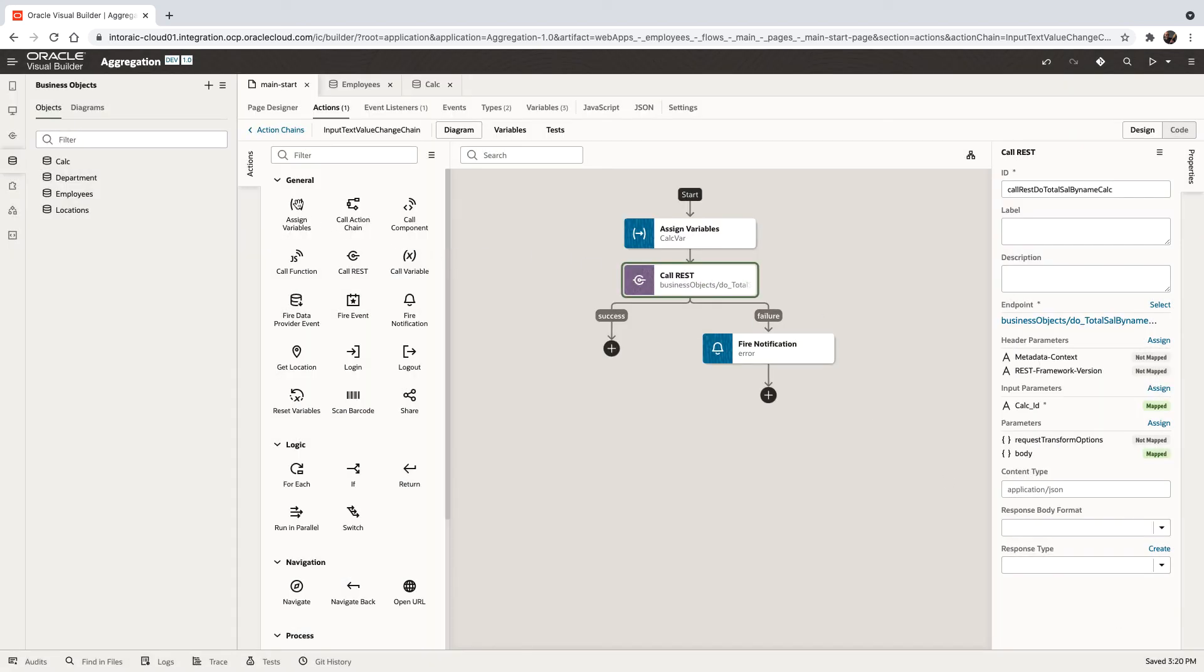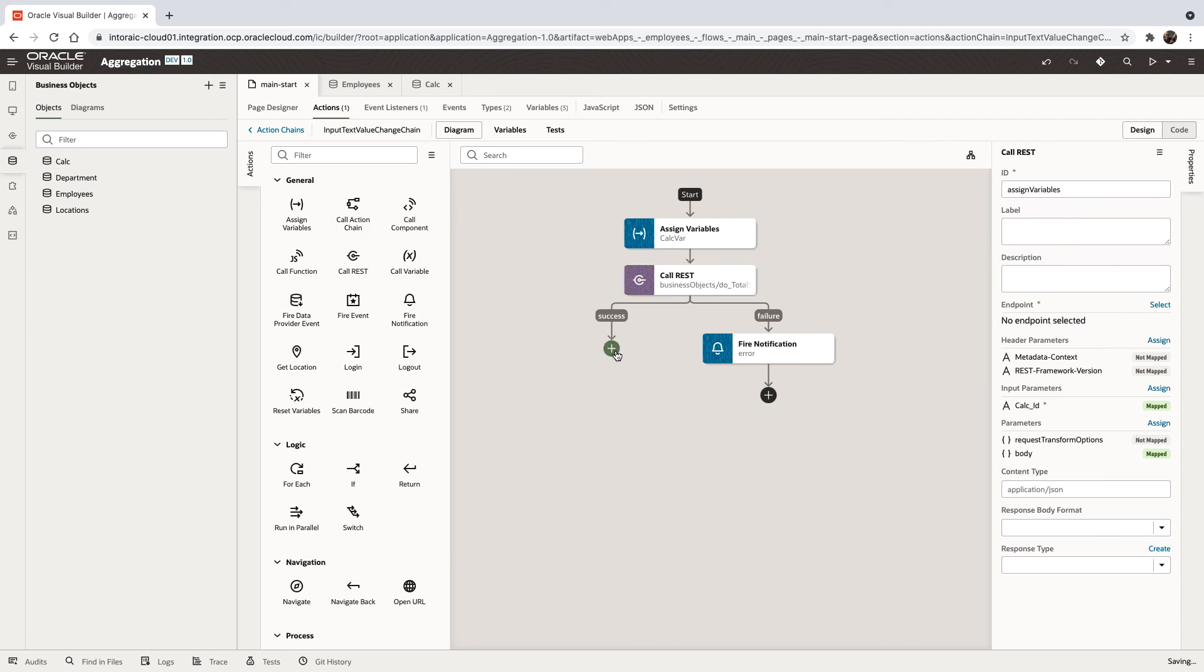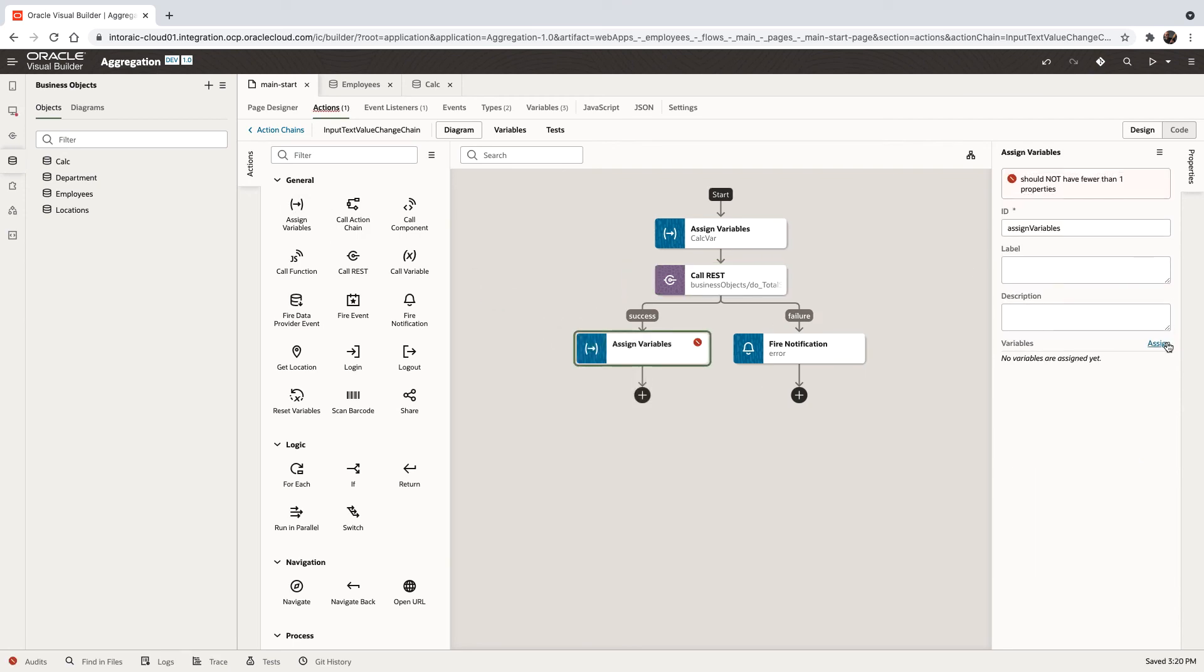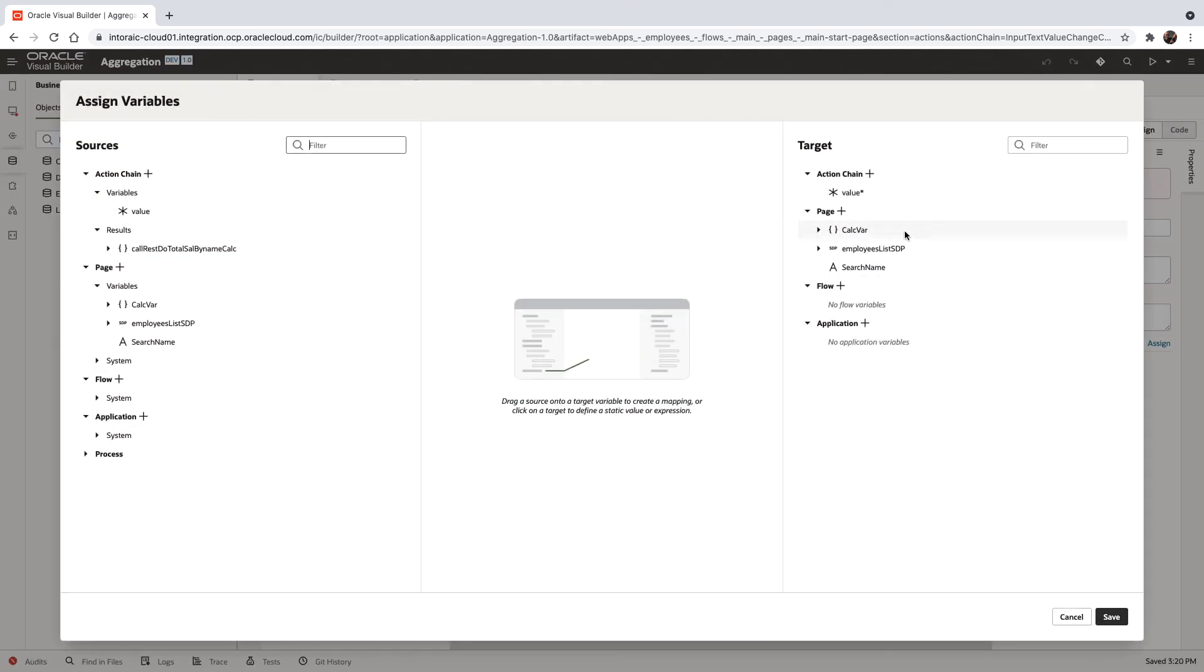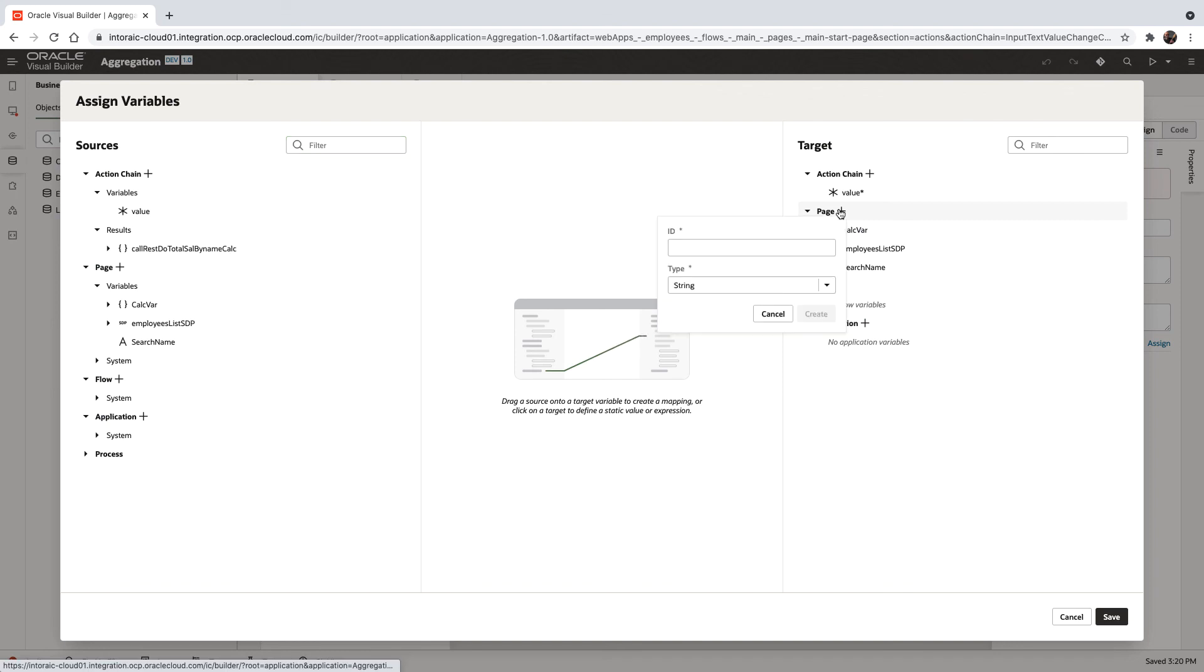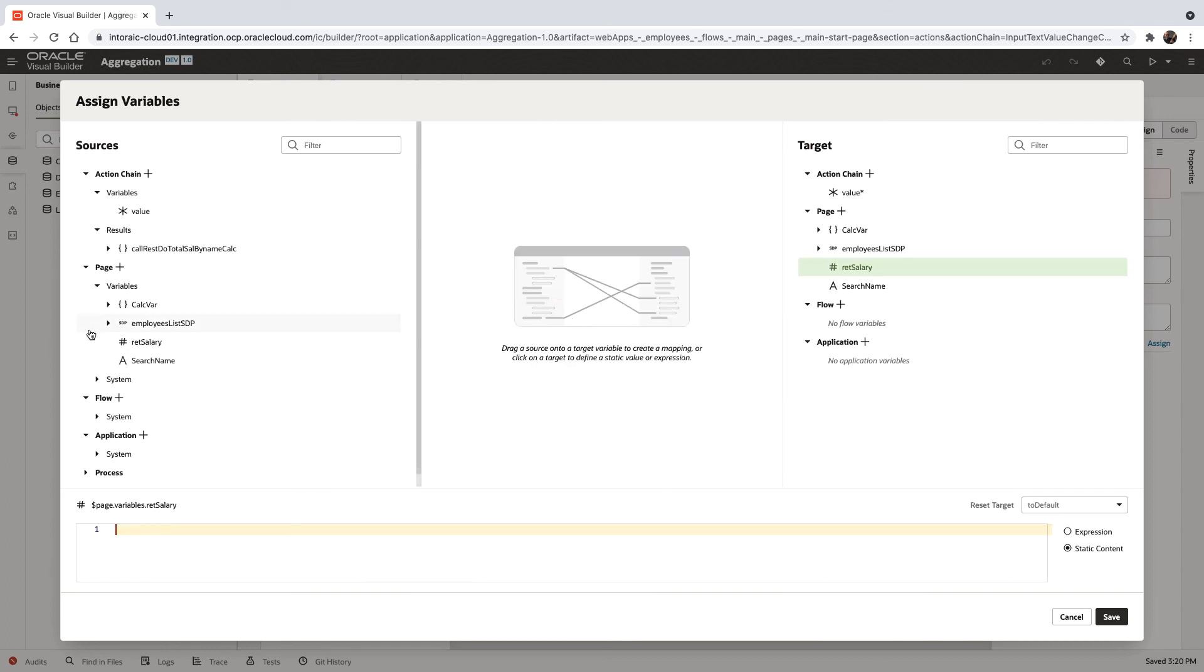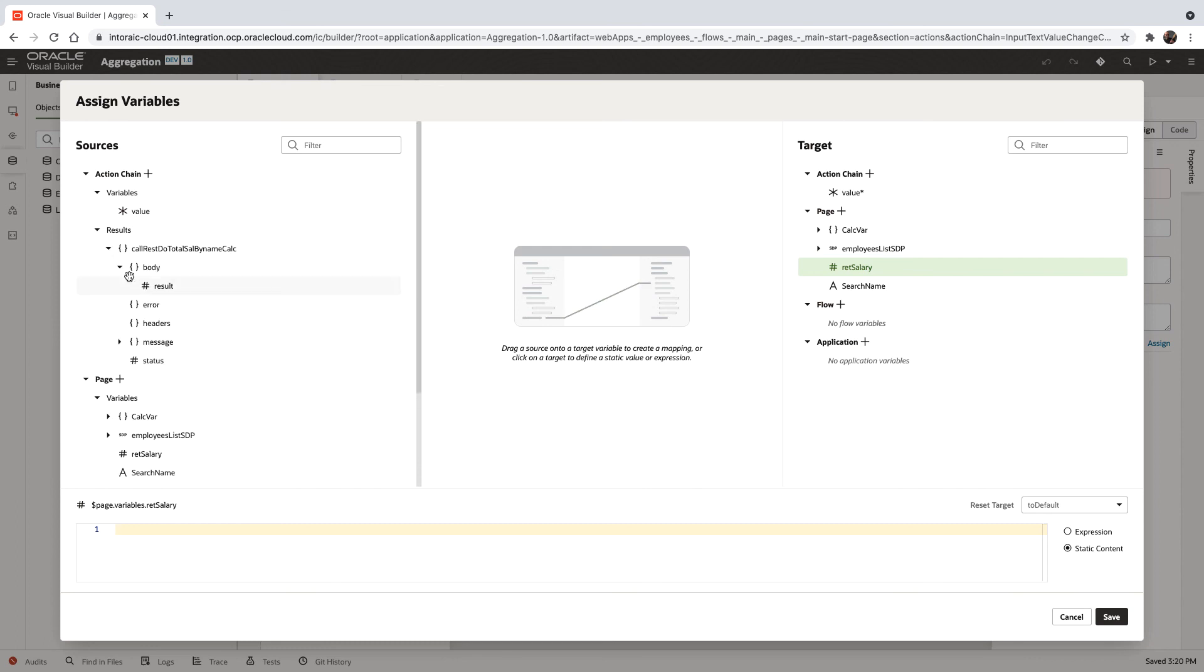Once the value is returned, we're going to assign this to a variable in our page. Let's create a variable in our page, ret salary, which is going to be a number, and it's going to be mapped to whatever we are returning here as the result.